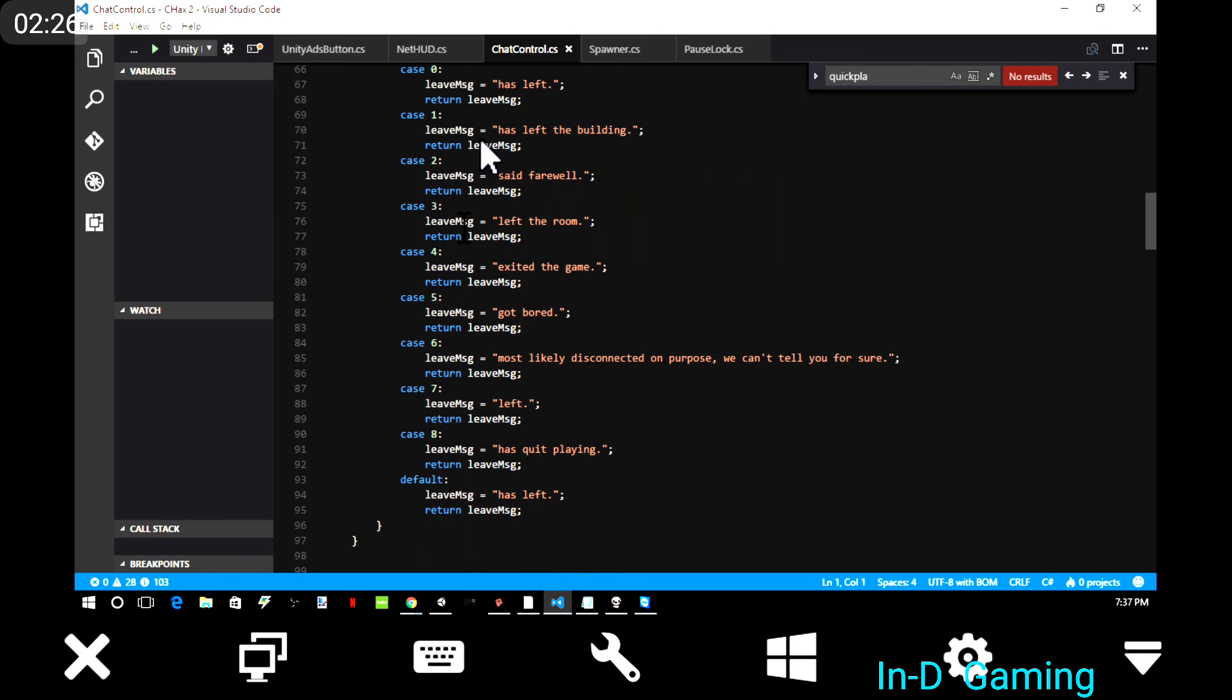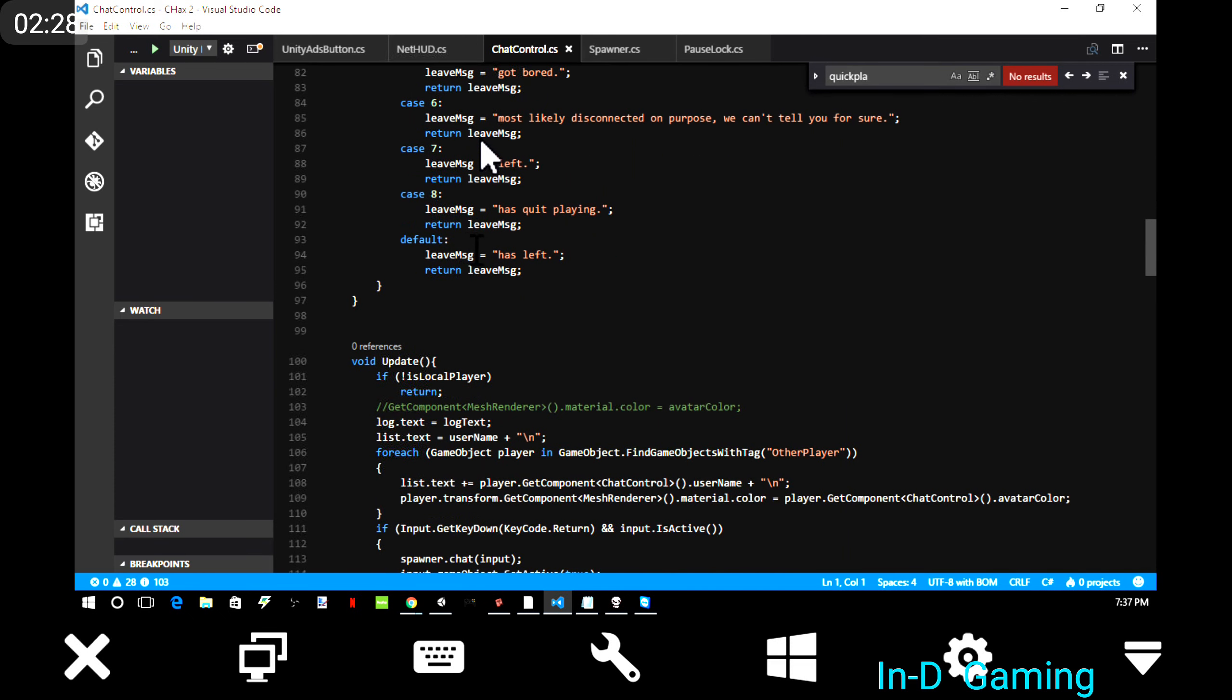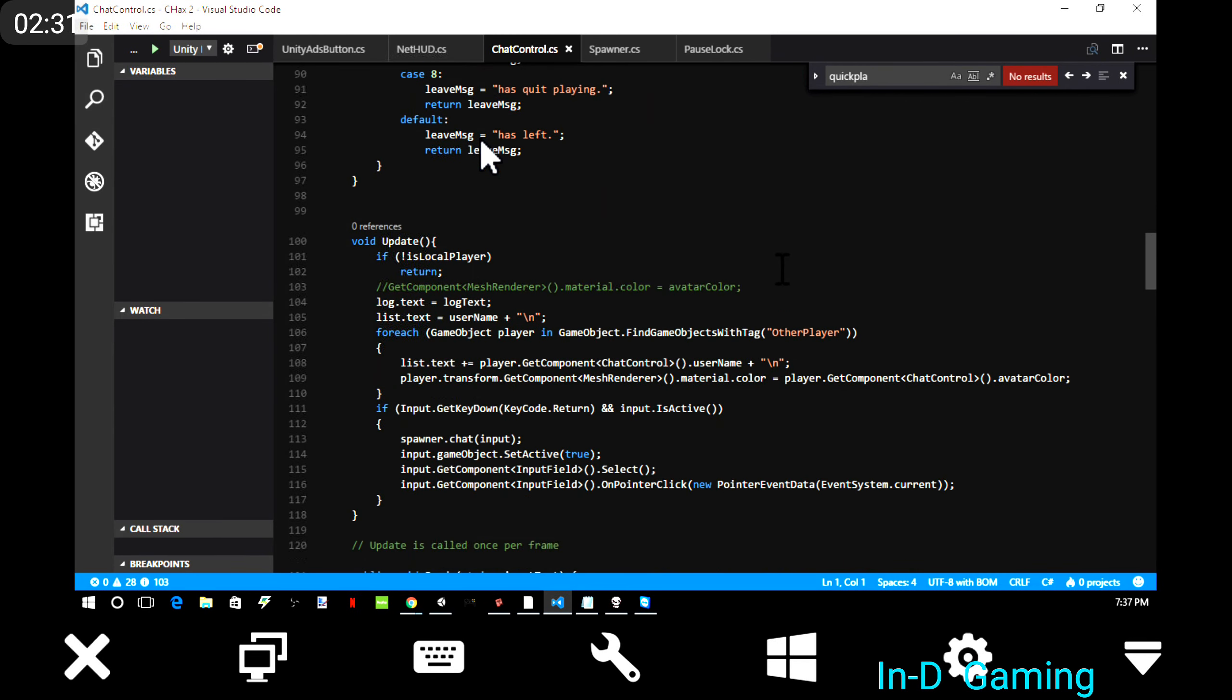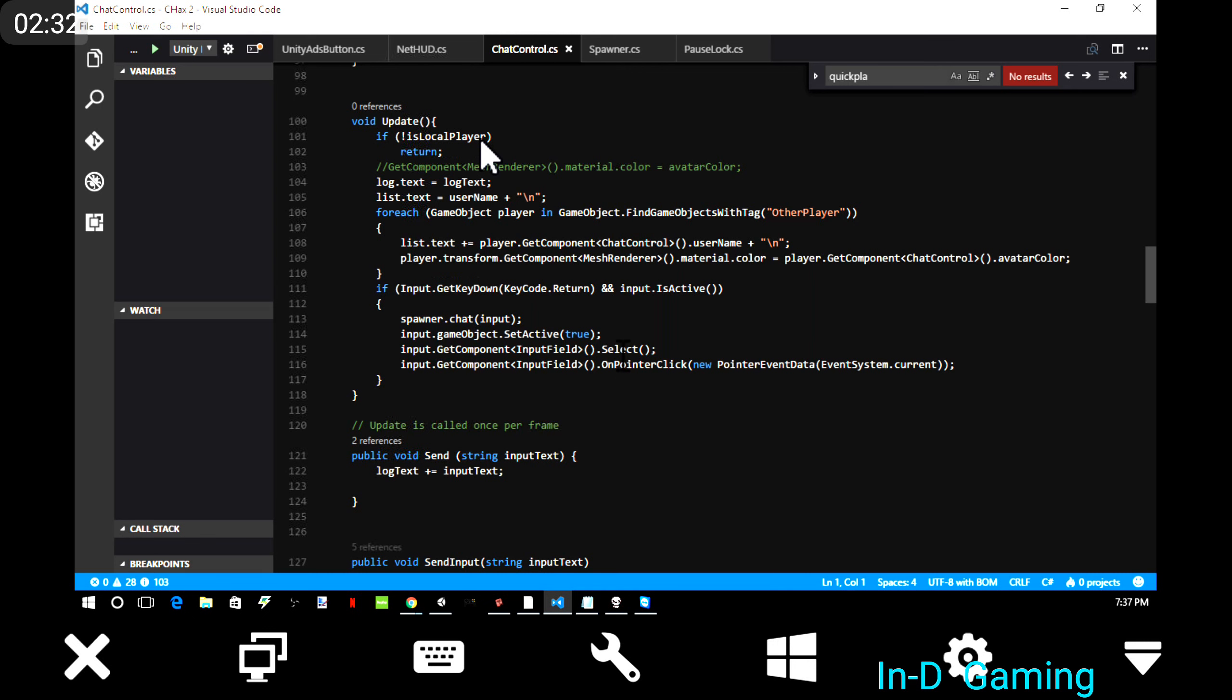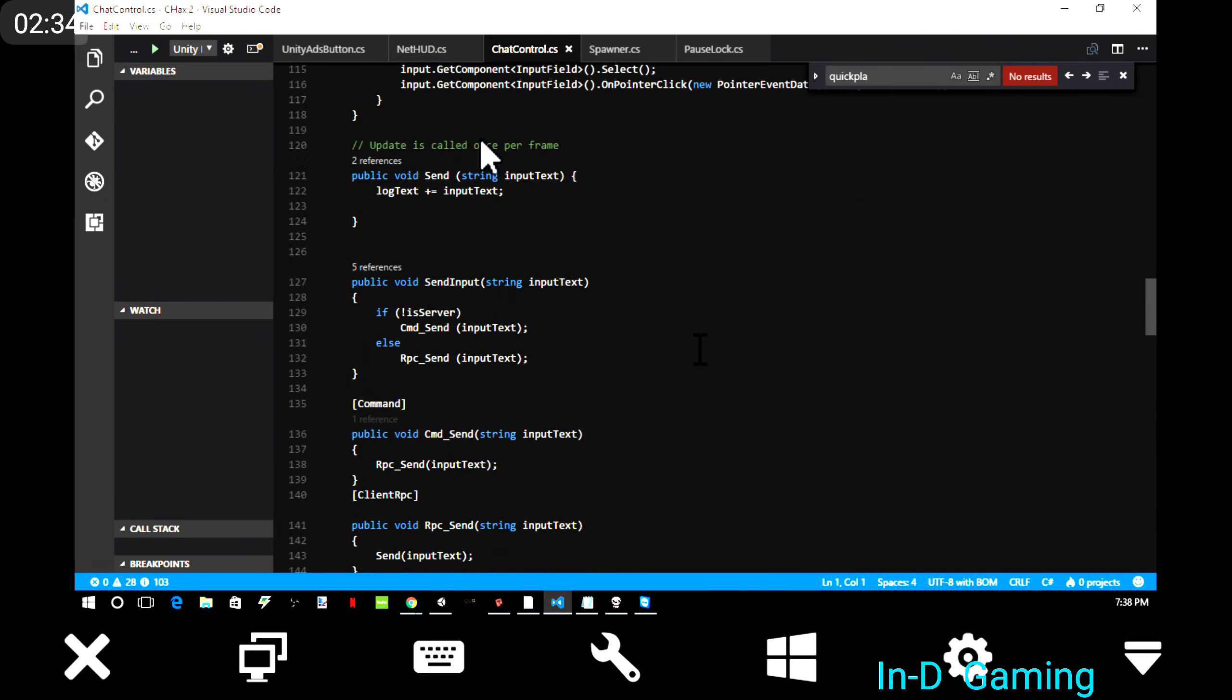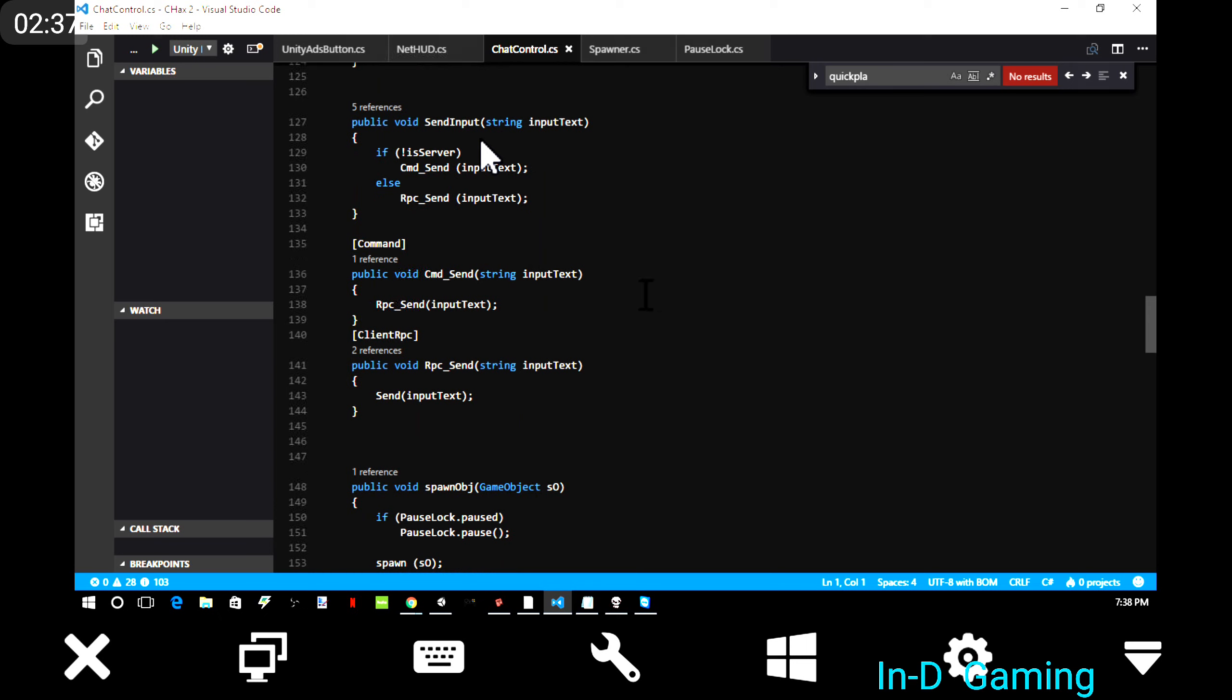So the problem with this is it's my first networking project, and there's a lot of limitations with Unity's networking. So I ended up cramming a lot of what I would normally make into a bunch of separate scripts into one script.